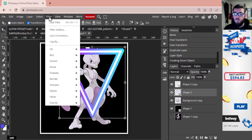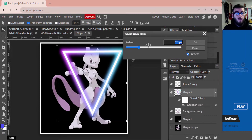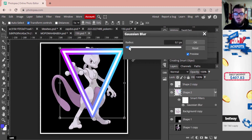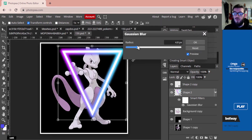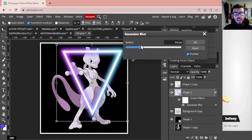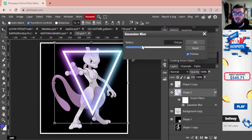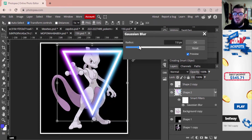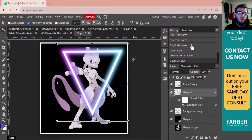This will allow us to manipulate this layer and get the glow effect we actually want. Go up to Filter, then Blur, then Gaussian Blur. With Gaussian Blur selected, pull that slider out until you get the neon look you want — there's a lot of variation to how you can have your neon look. For me, I'm going to stick with about here — I think that looks great for this image — then click OK.